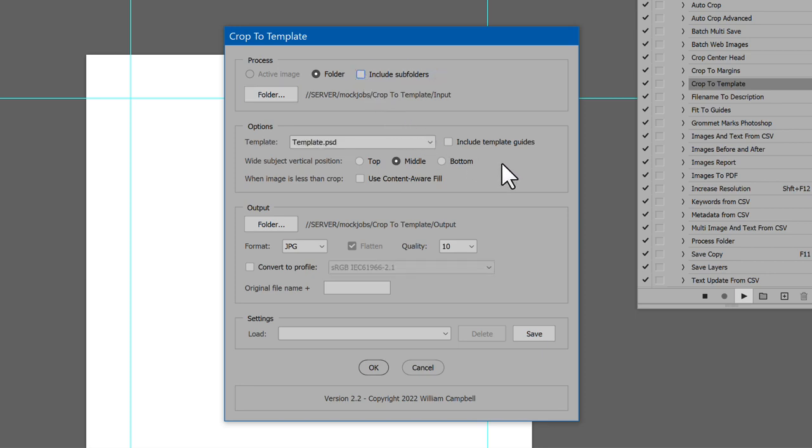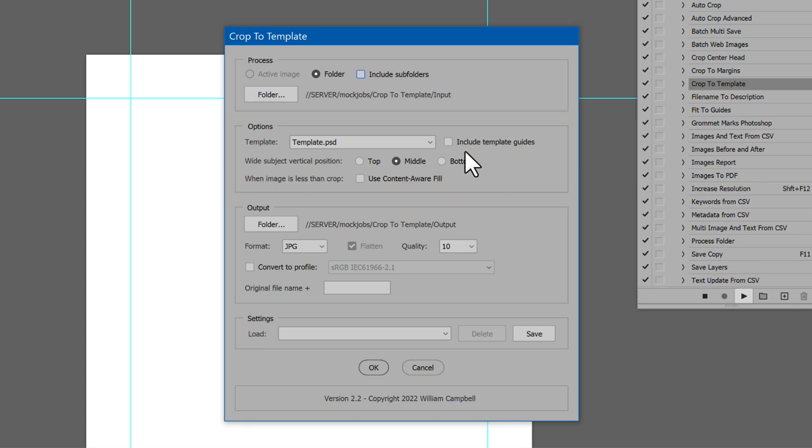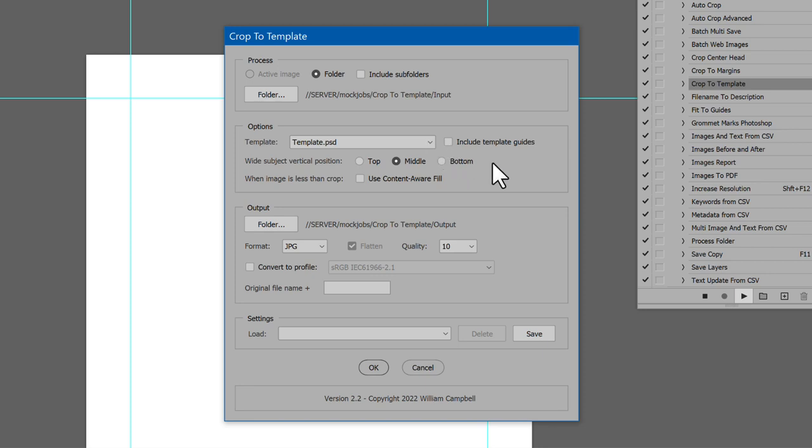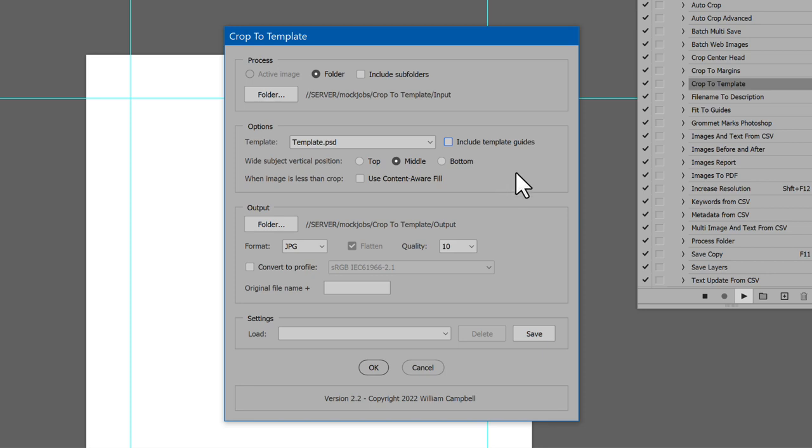The next section is Options. Select the template to use from the list of open documents. If you want, the guides can be included in the output images or not. Your choice.